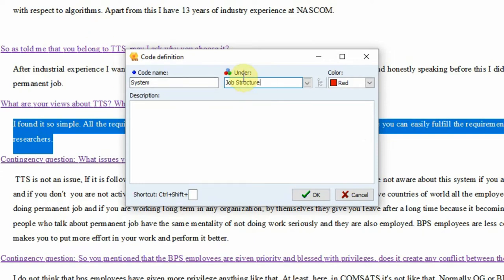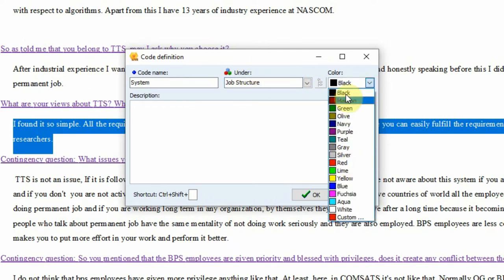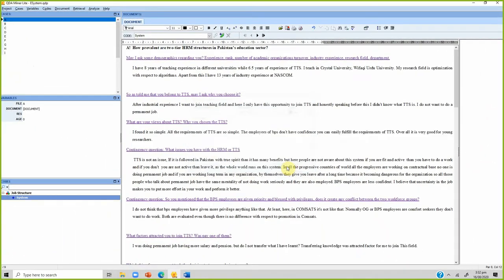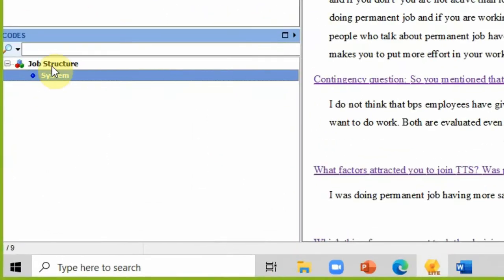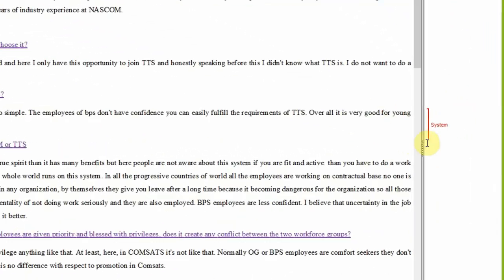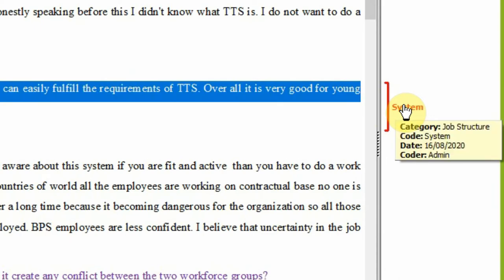This is your code and this is your category or theme. You can give different colors — let's keep it red — and you can assign a shortcut as well. Press OK. Now you have defined a theme 'job structure' with a code called 'system,' and in the gutter area you can see that code applied.